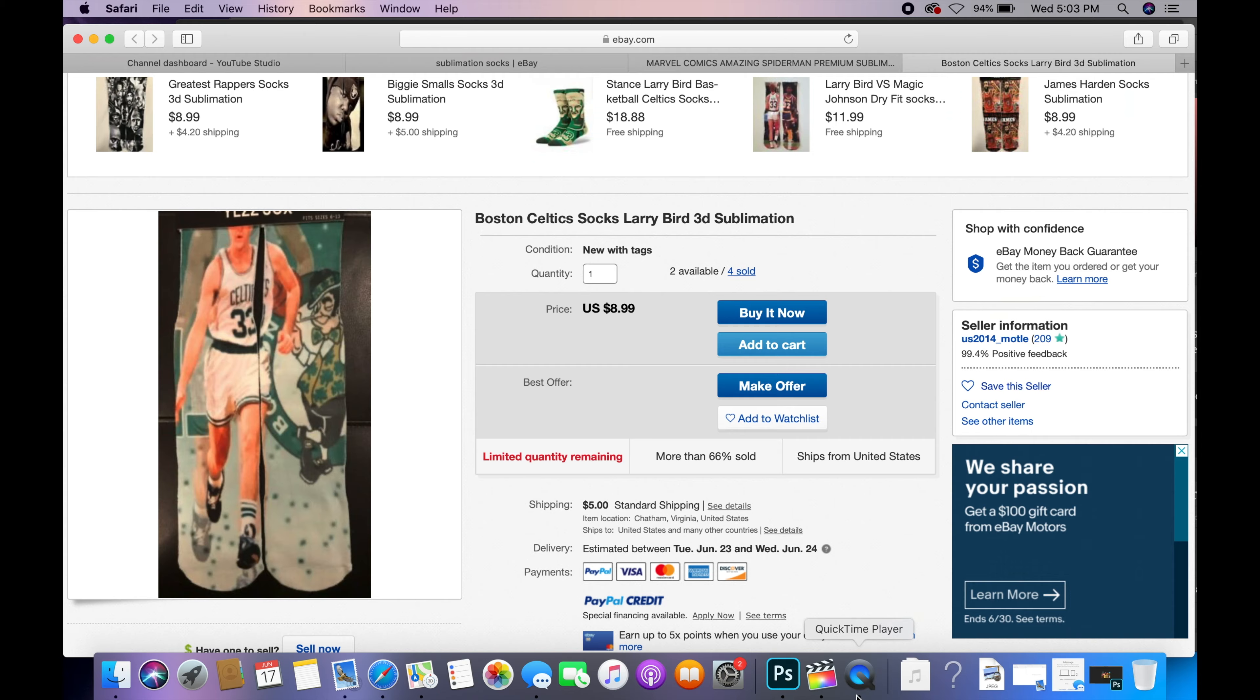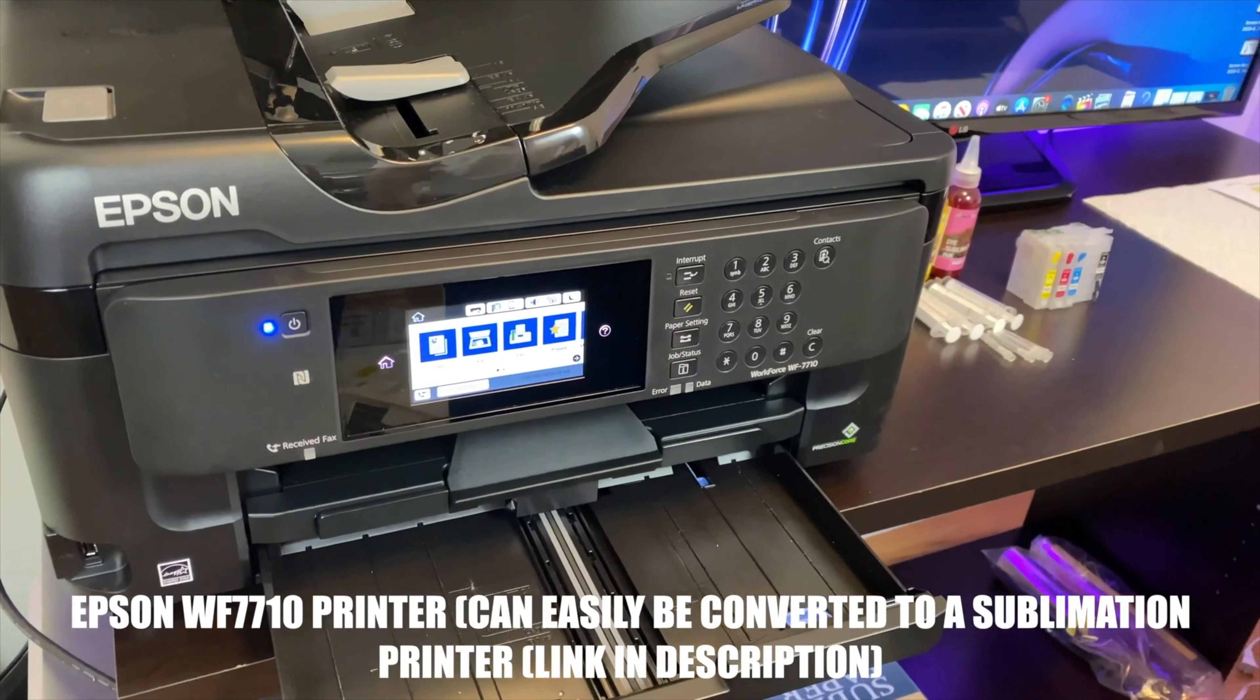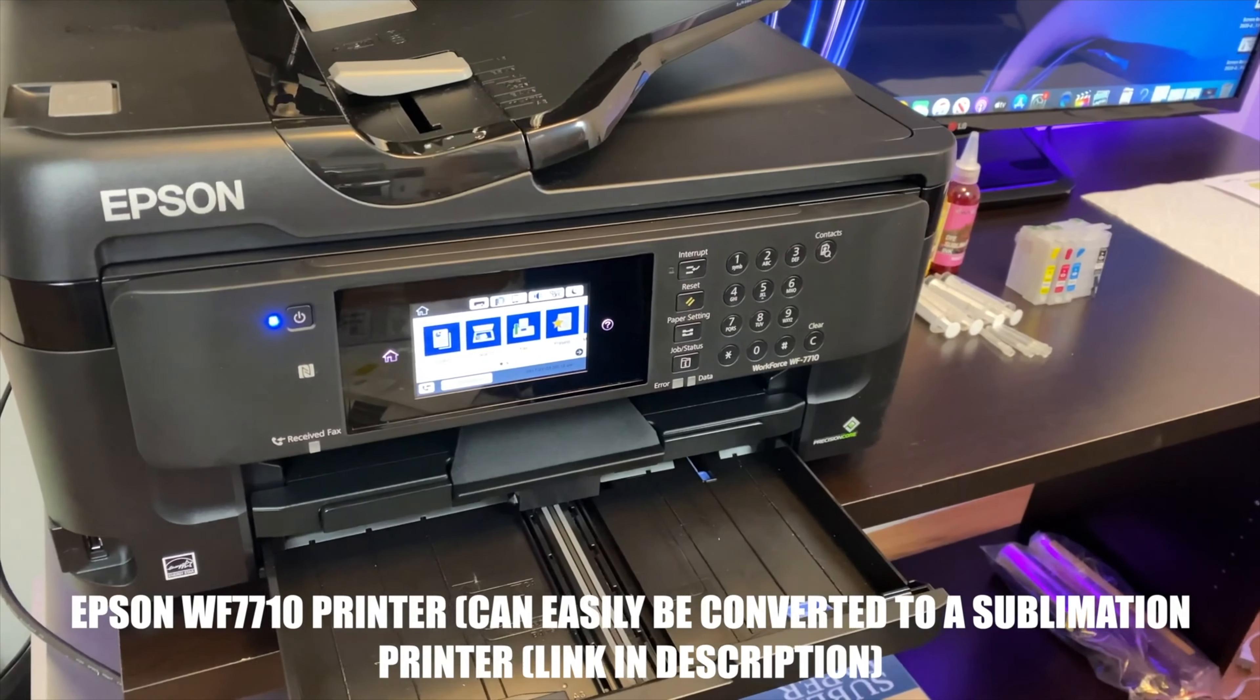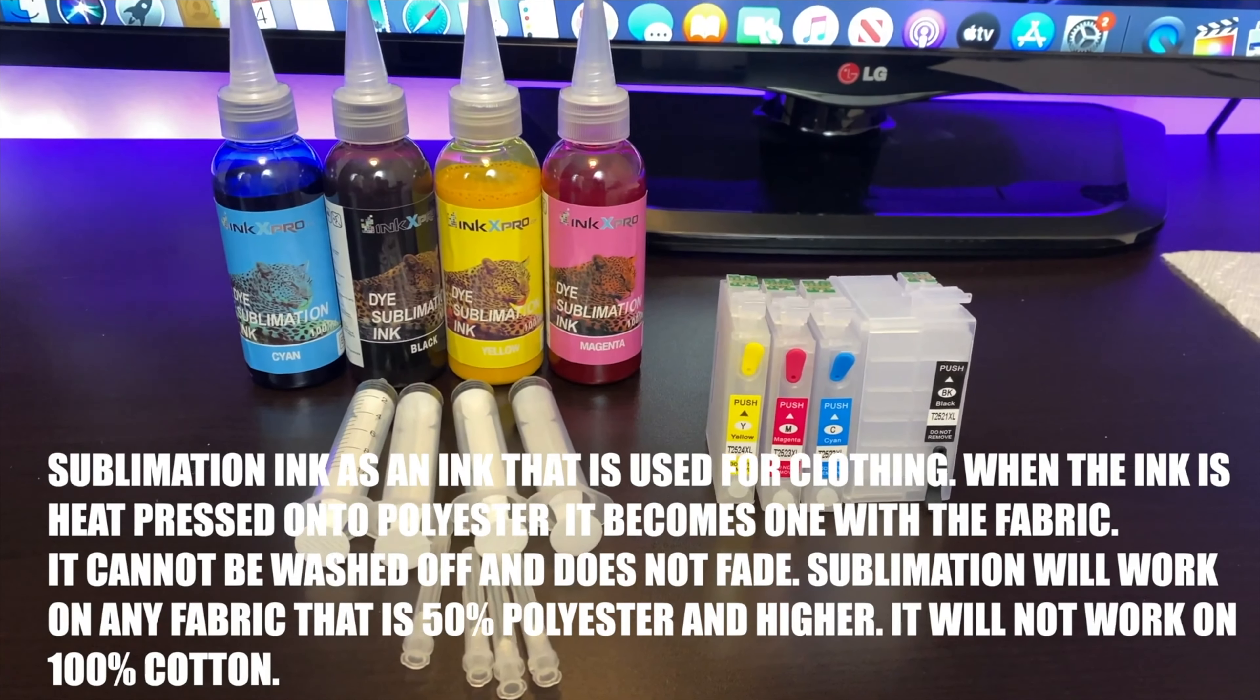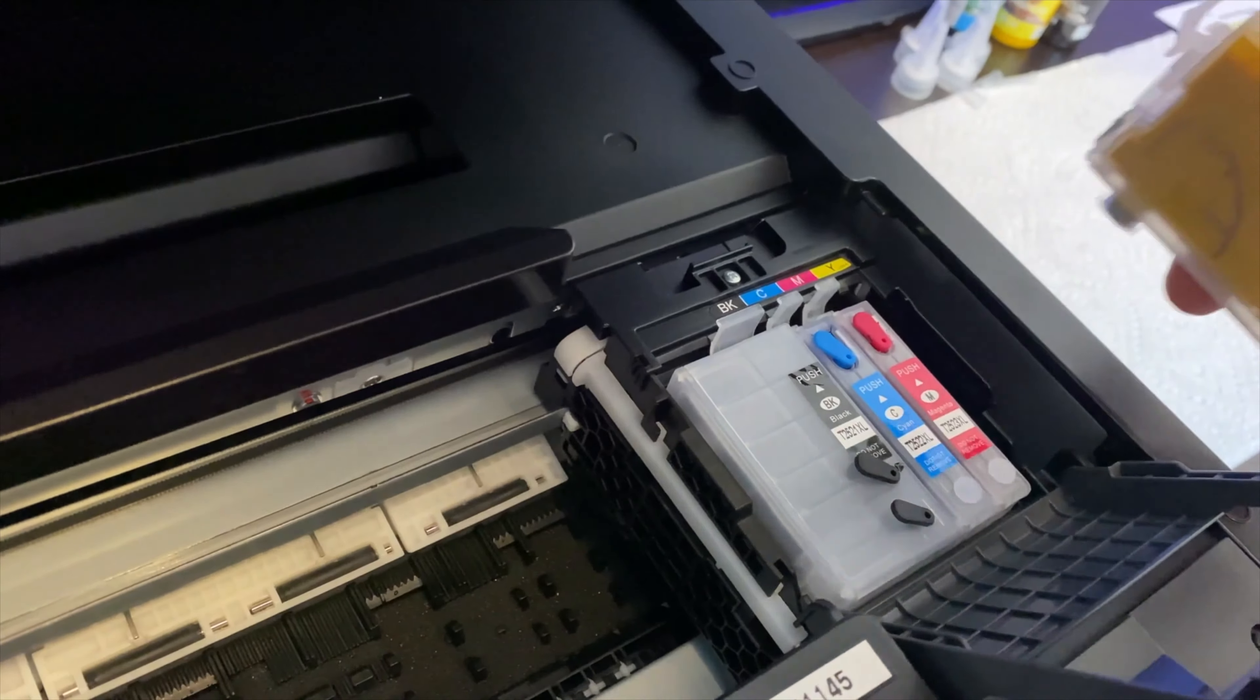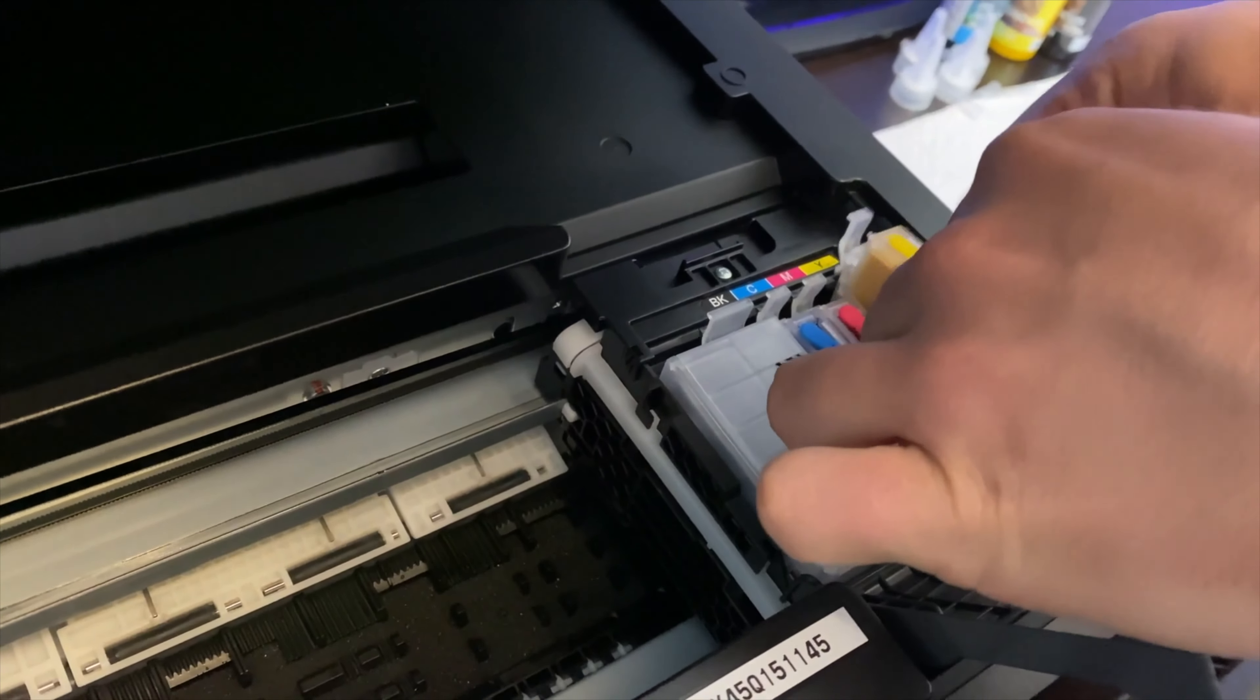The first thing you guys will need is an Epson WF-7710 printer. This printer can easily be converted to a sublimation printer. You guys will need the sublimation ink cartridges and sublimation ink, and you guys will need sublimation paper. Make sure you guys install the sublimation ink and cartridges. This is not going to work on regular ink.